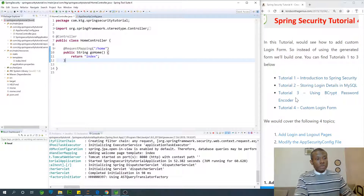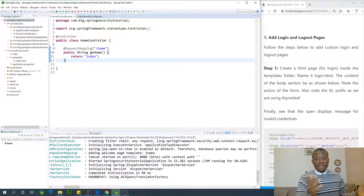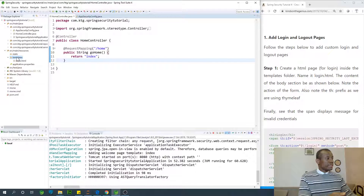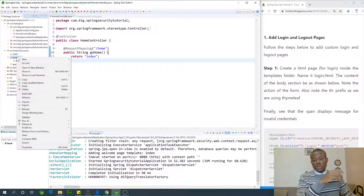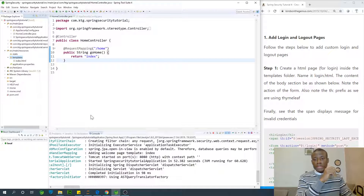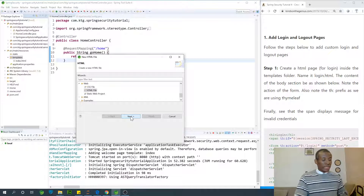Following this tutorial — we are in tutorial 4 — the first thing is to create an HTML page in the same place we created the home page, because we are using Thymeleaf. So go to templates and I'm going to create a page called login.html. Go to New and choose HTML, then call it login.html.